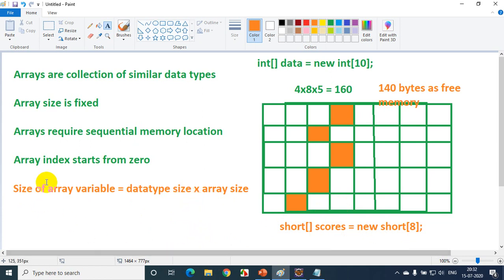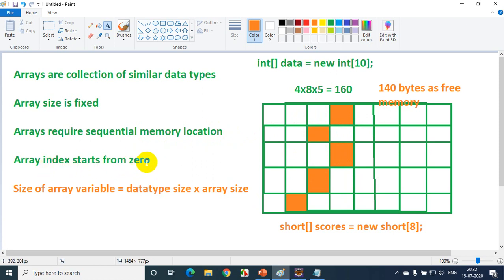Let me quickly summarize all five points. Arrays are a collection of similar types — you cannot store different data types in a single array. Array size is fixed — you cannot increase the size dynamically. Arrays require sequential memory — even if you have enough total memory, without a sequential block you cannot store the array. Nowadays computers have 1–2 TB of space, so memory is rarely a concern. Array index starts from 0. And size of the array variable equals data type size into array size. I hope you're clear with the five points. See you in the next module. Thank you.